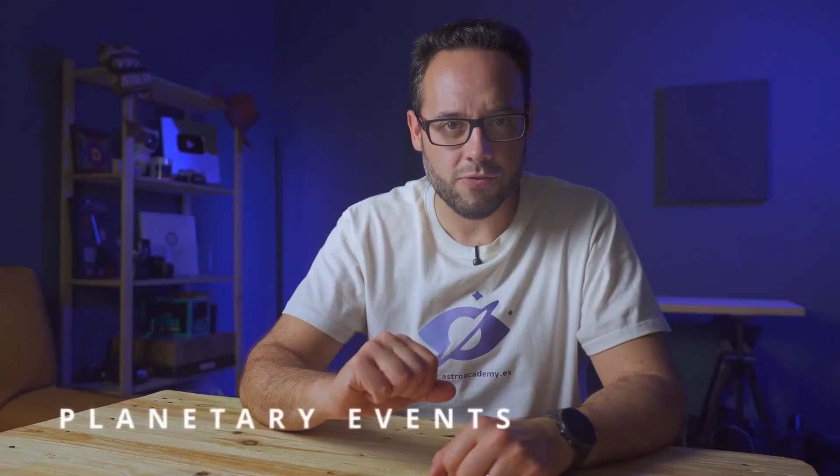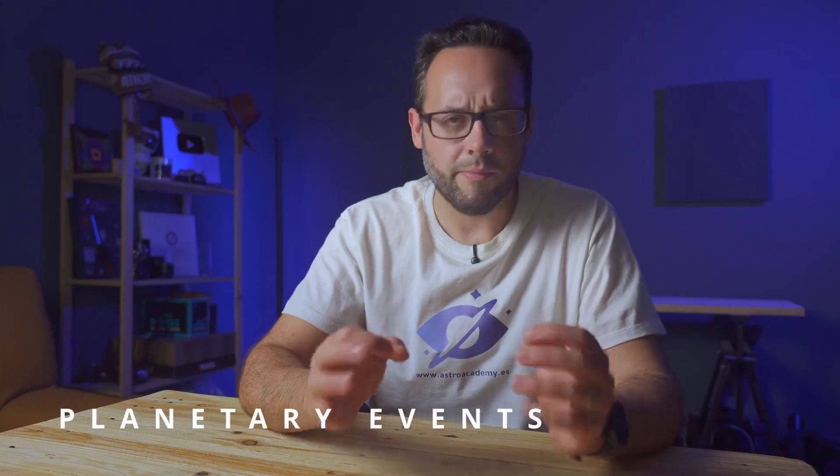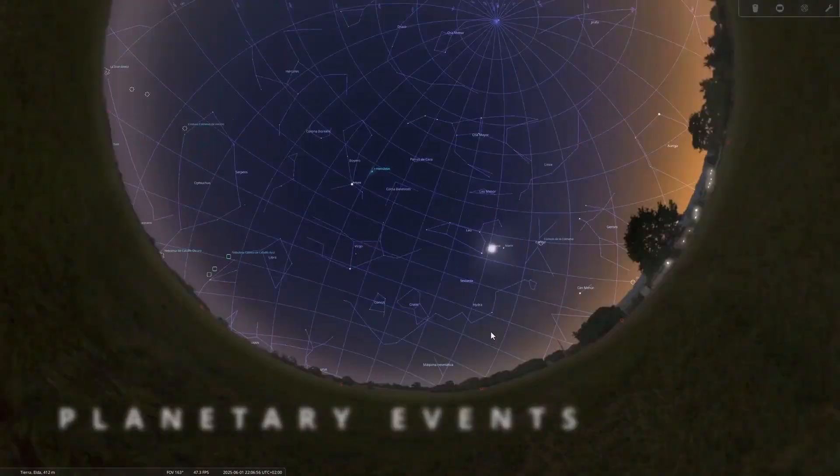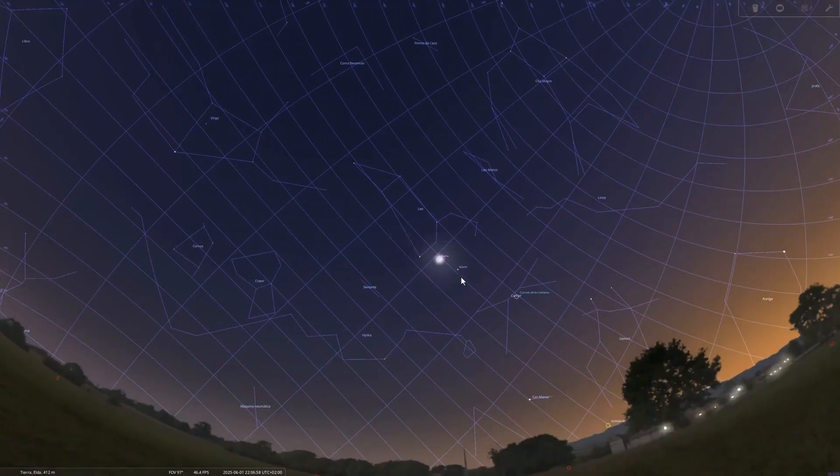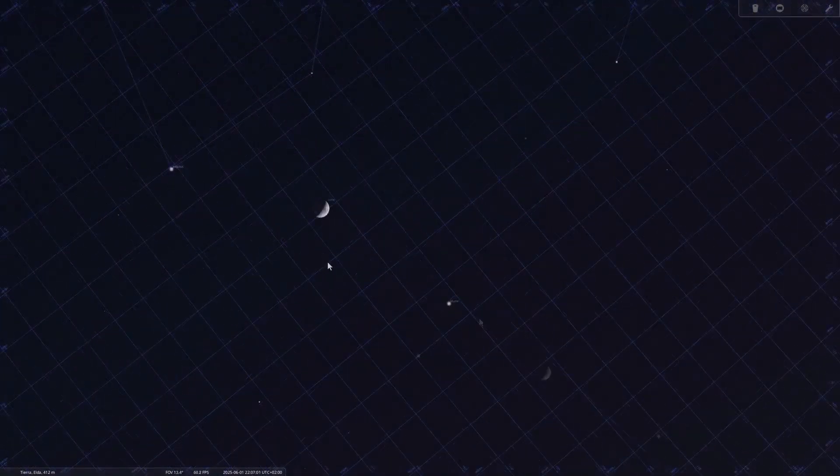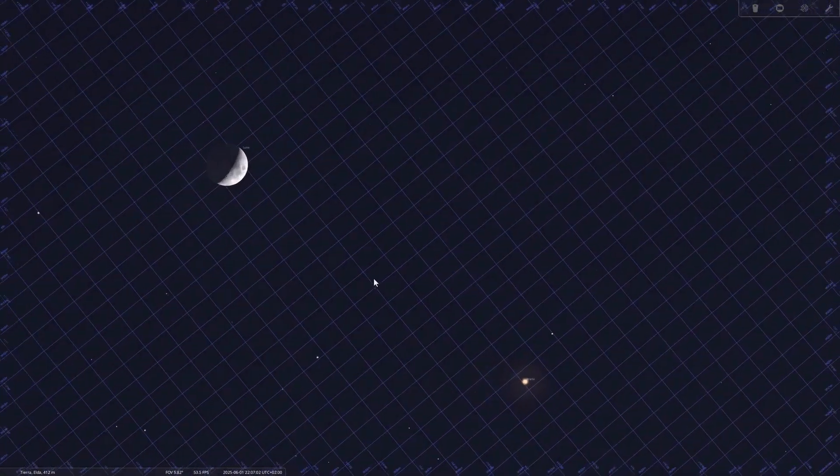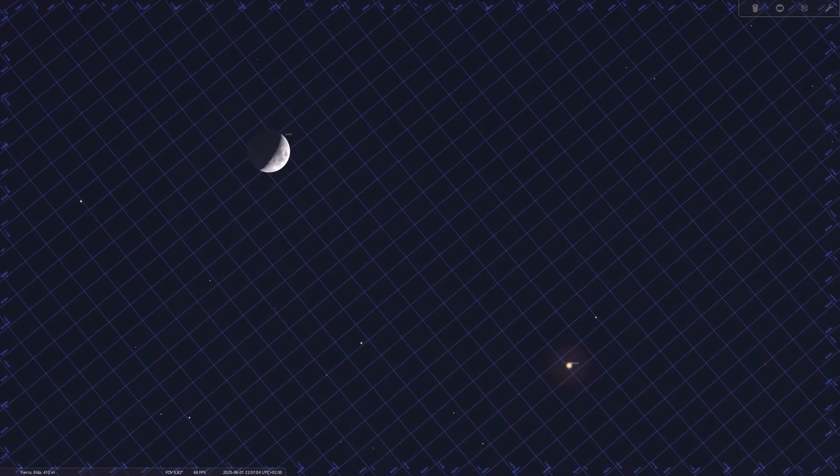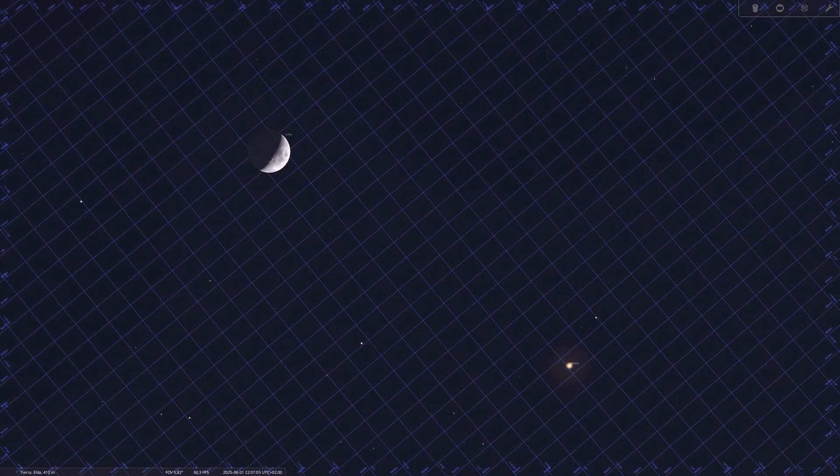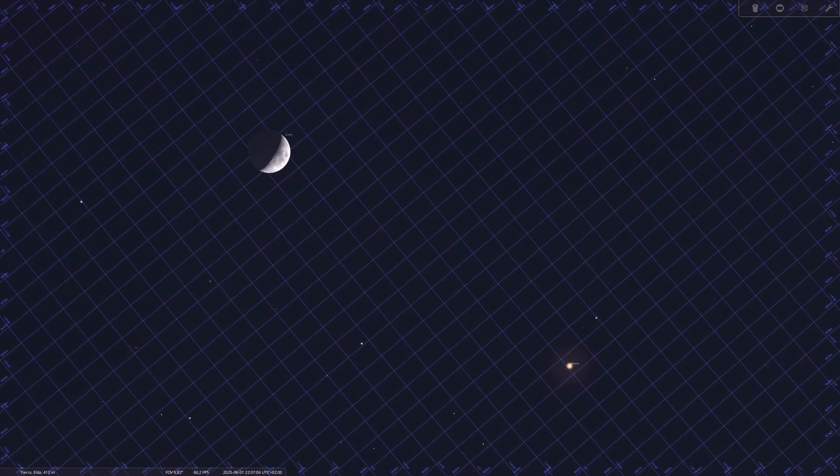Now let's move on to planetary events. June 1st, conjunction of the moon and Mars. Visible at dawn towards the east. A good opportunity for photography with a telephoto lens or even at prime focus with a telescope.